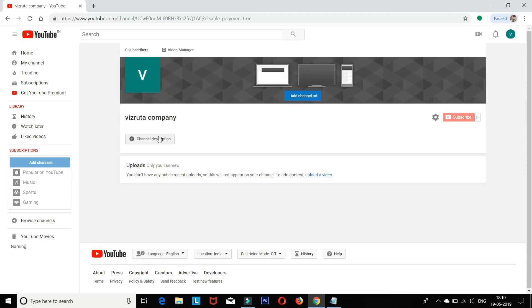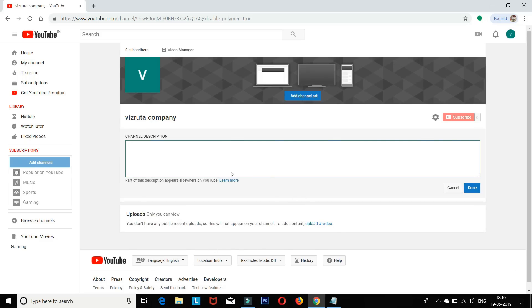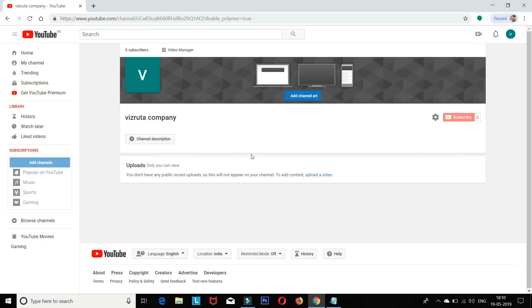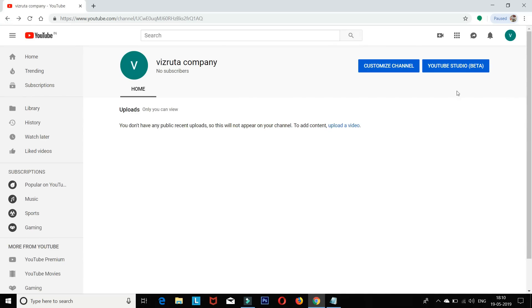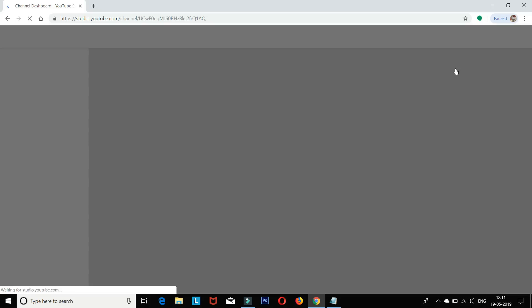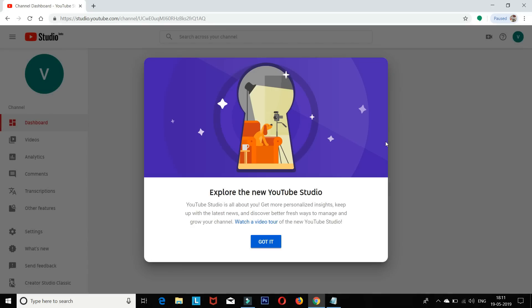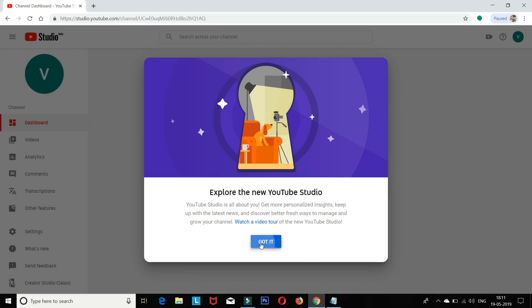Next, add your channel description. If you want to show all the details outside of your channel, you can see those options. Go back and click on YouTube Studio to access all your channel management tools.